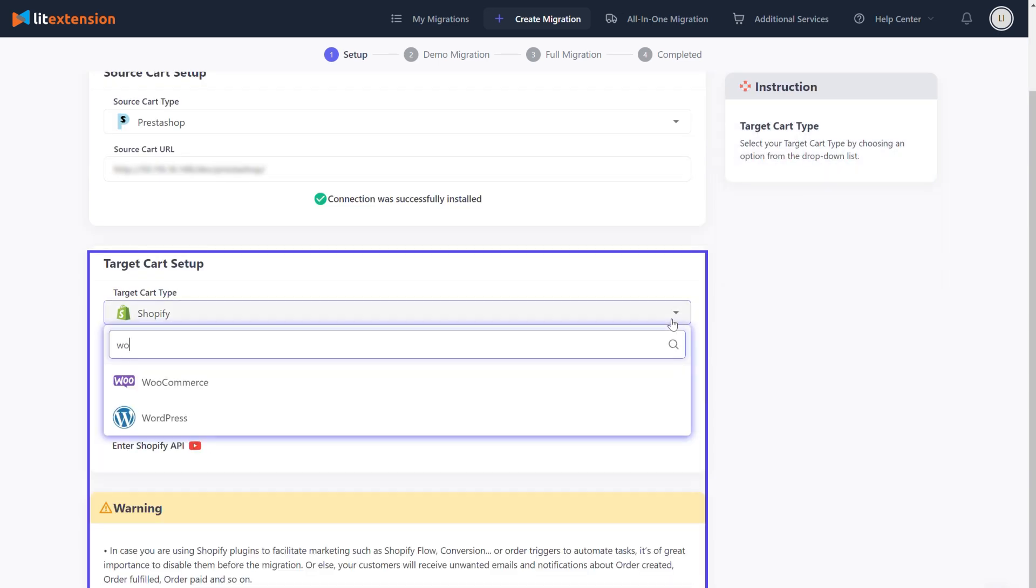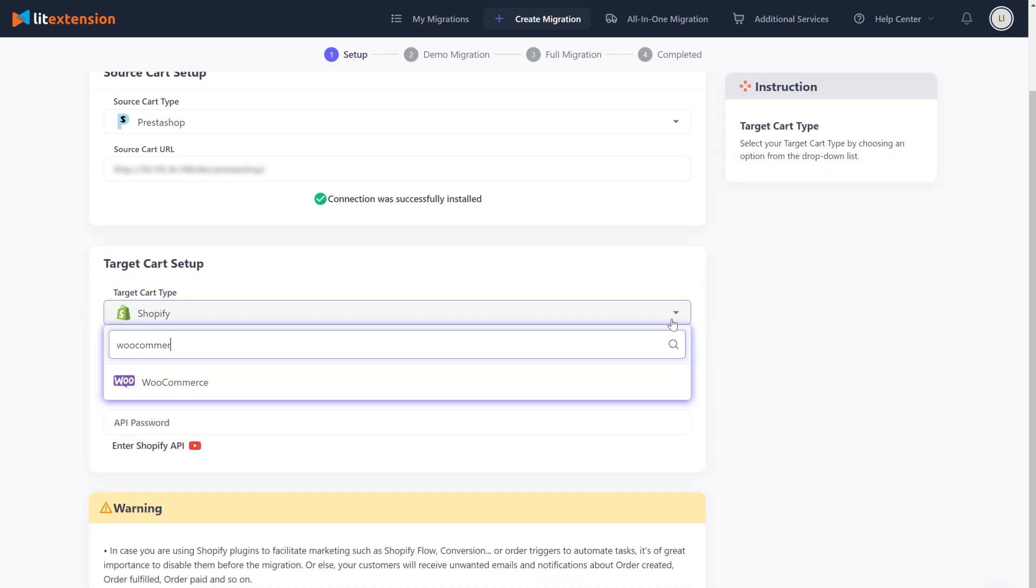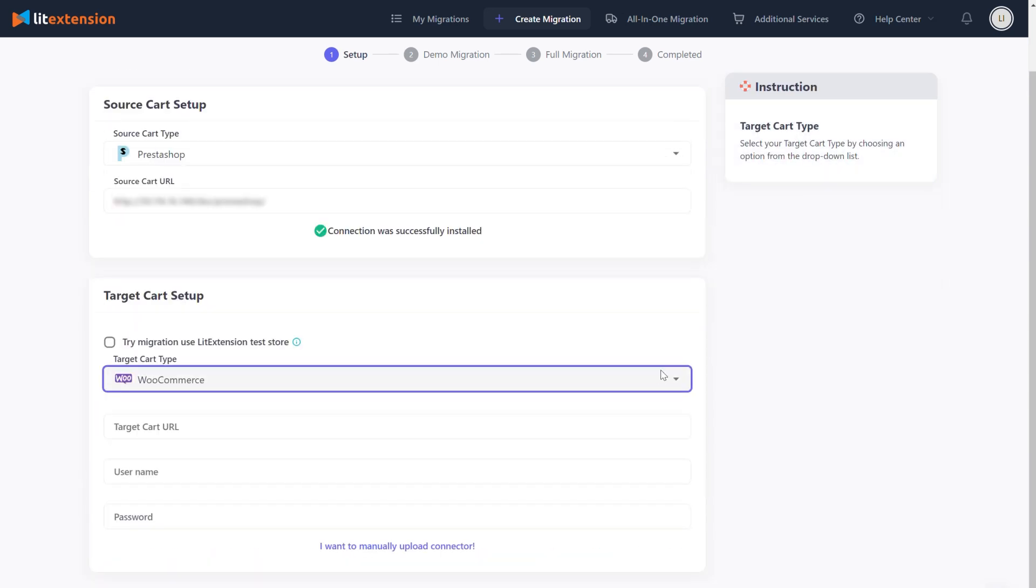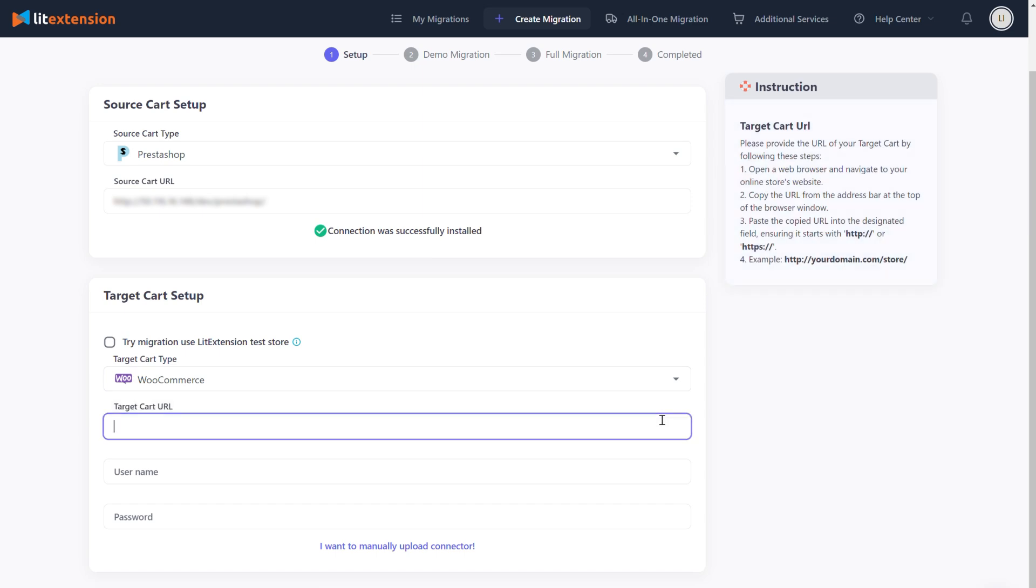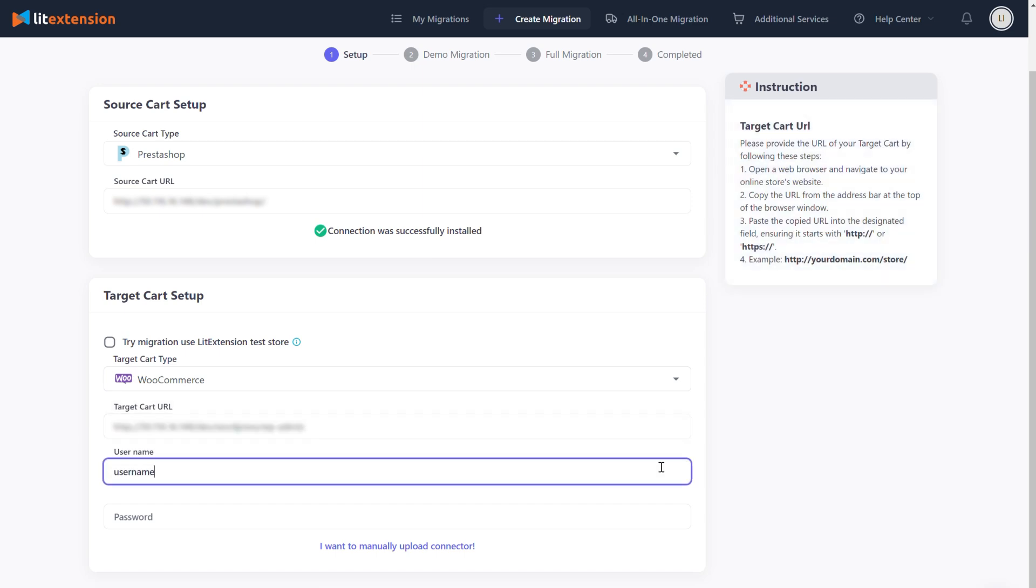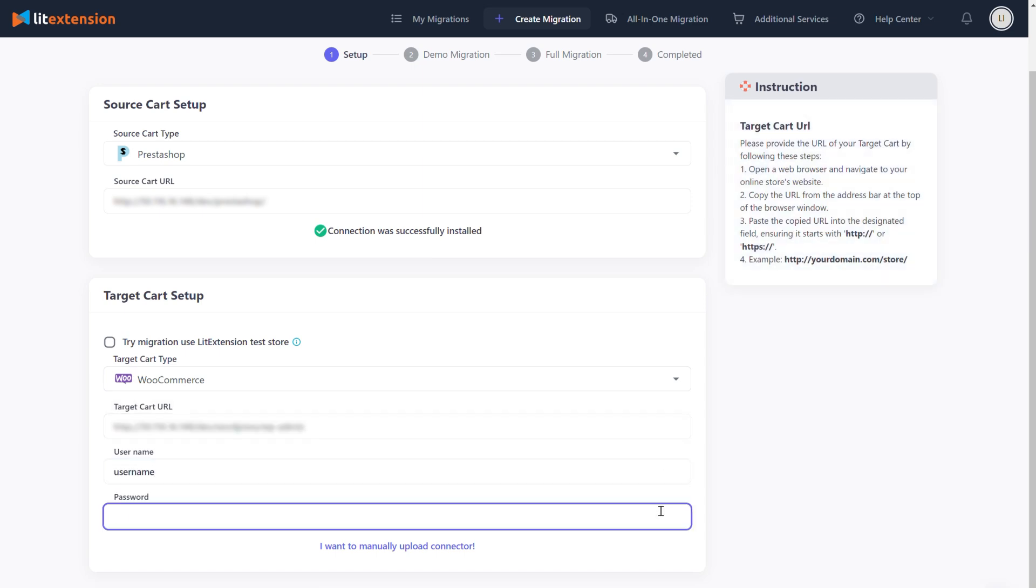From the dropdown list, select WooCommerce as your target cart type, then fill your target cart URL, username, and password in the corresponding fields.